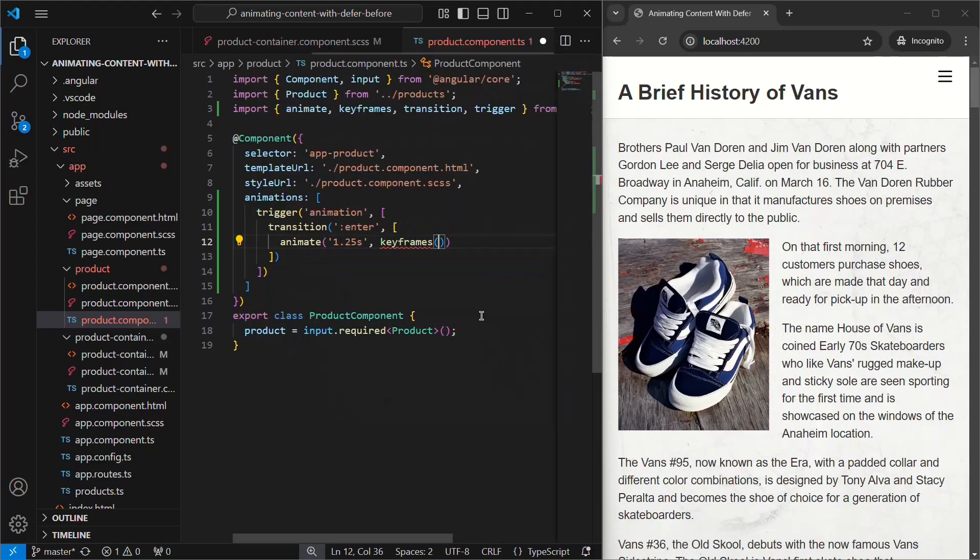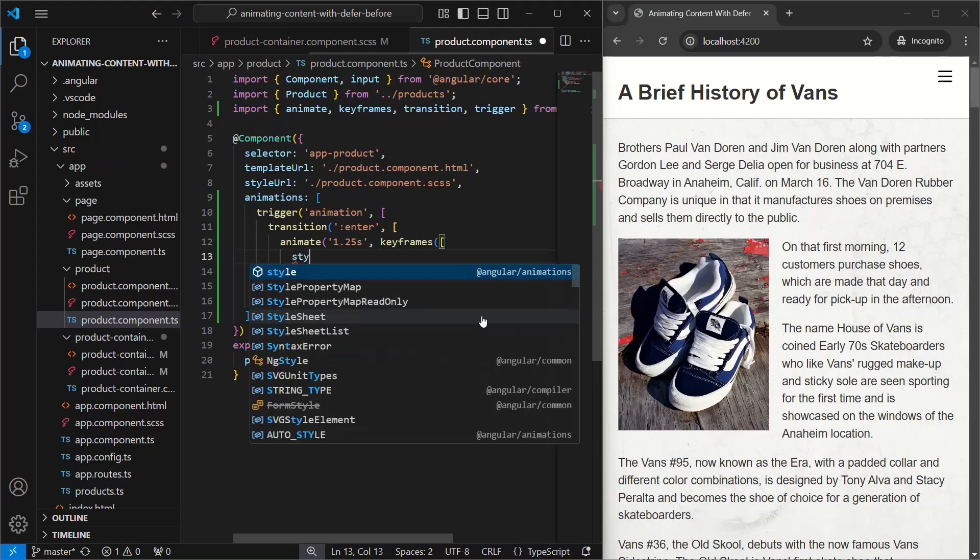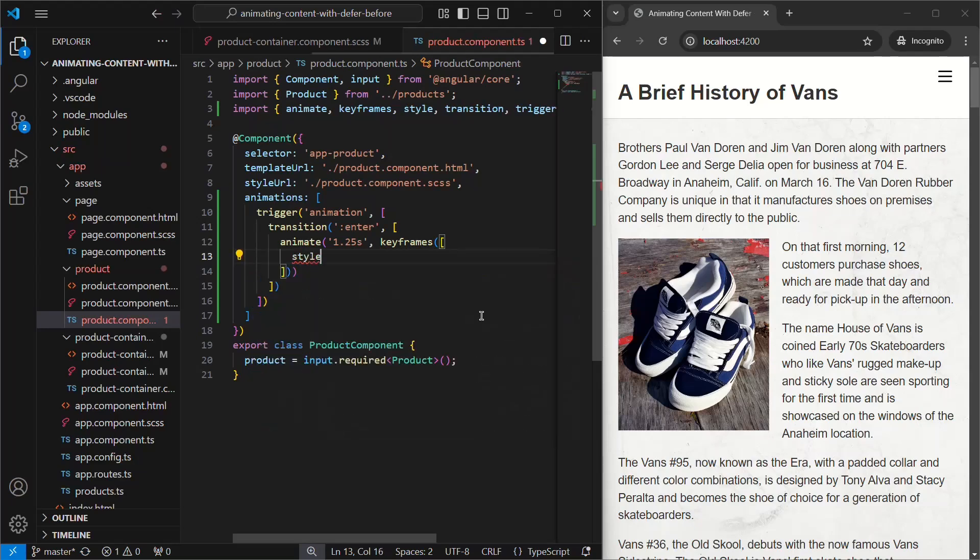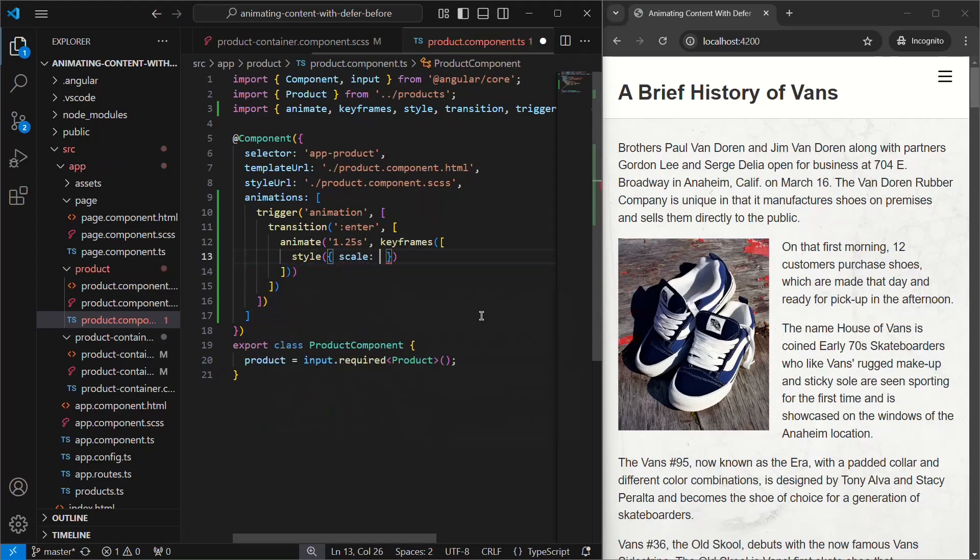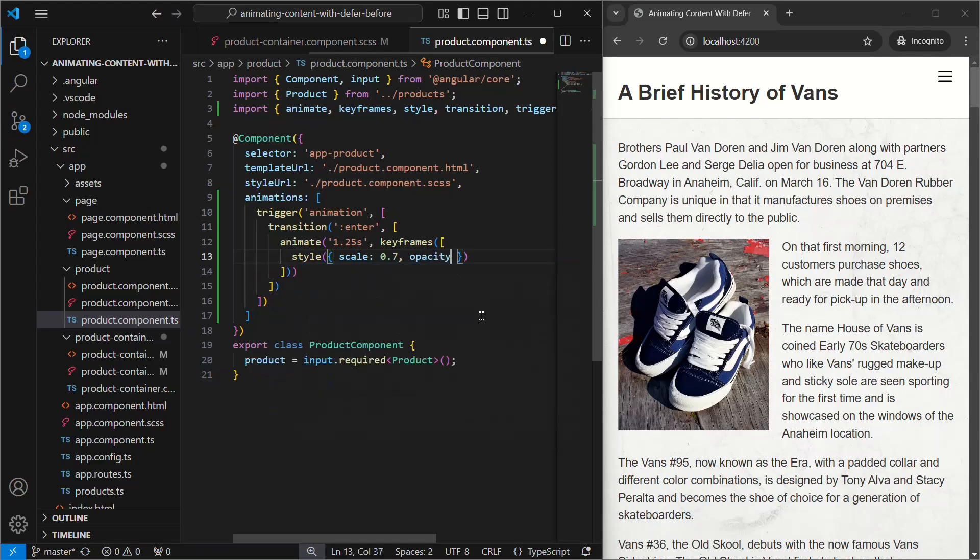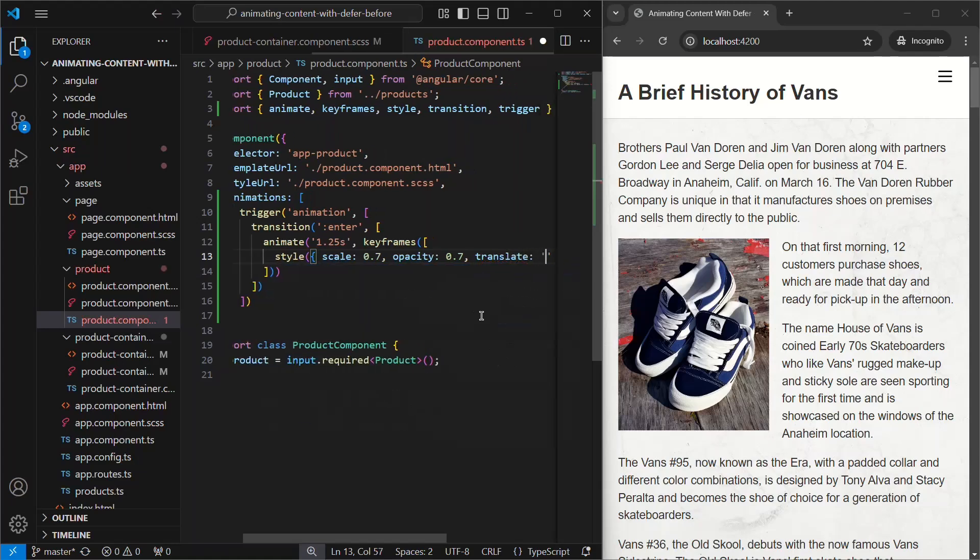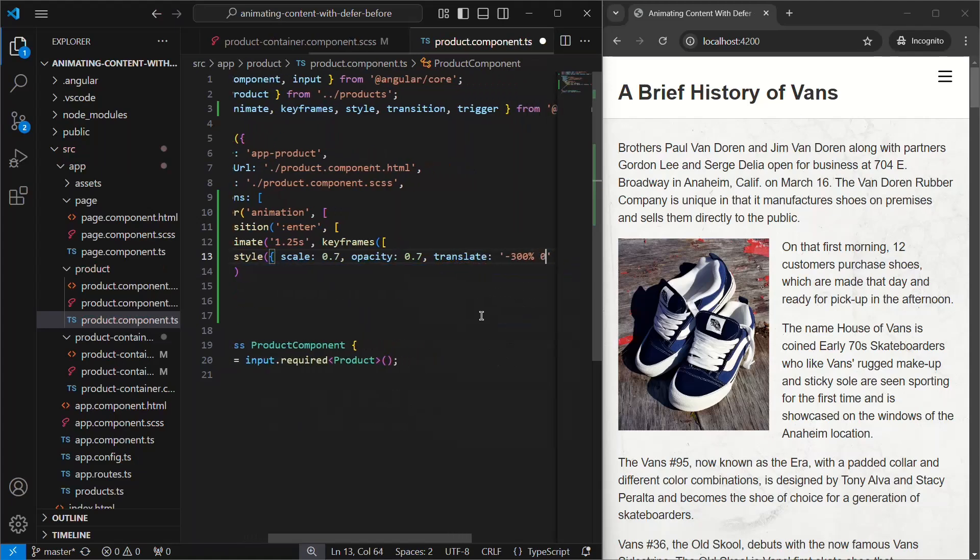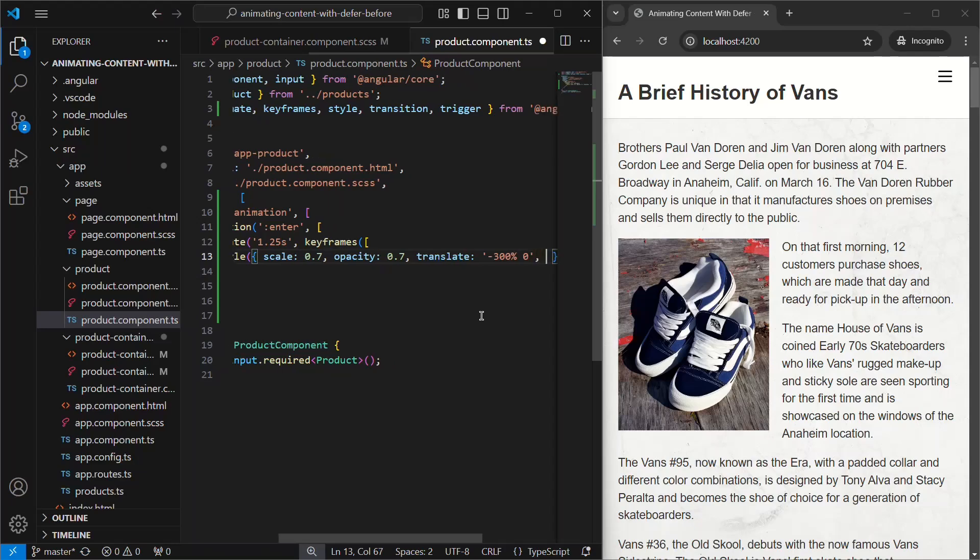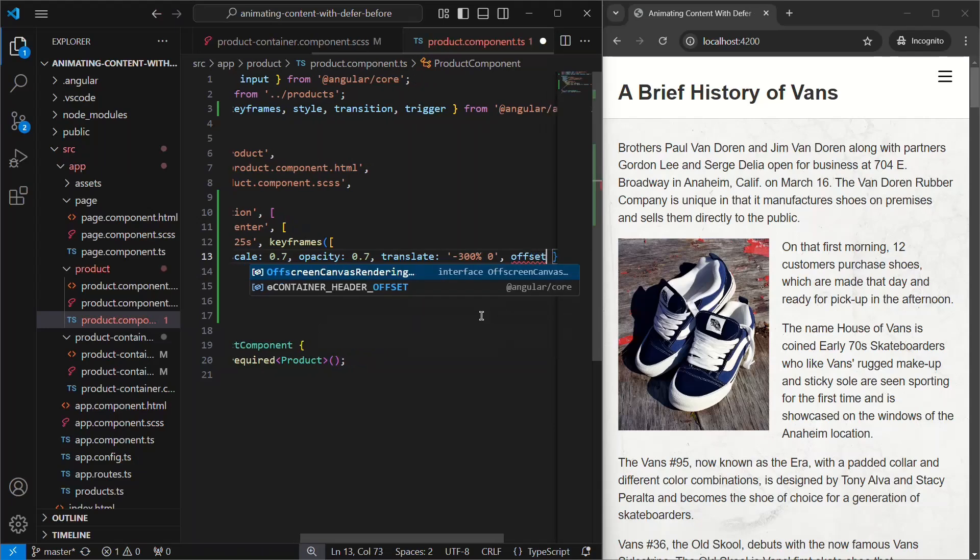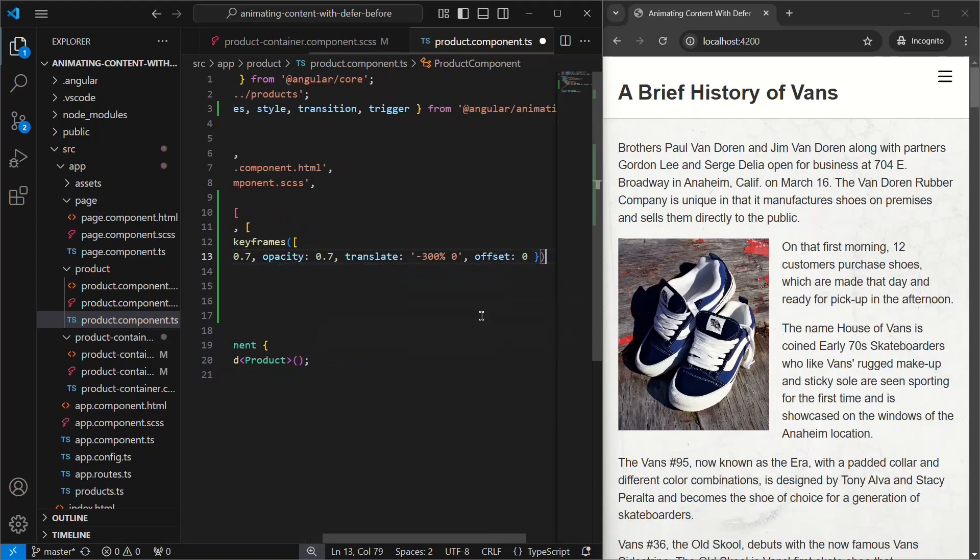Then, we'll use the animation style function. We'll start with a scale of 0.7 and opacity of 0.72. We'll translate negative 300% along the x-axis. And for our keyframe animation, this will be the starting point. So we can give it an offset of 0. Okay, that's what we'll start with.